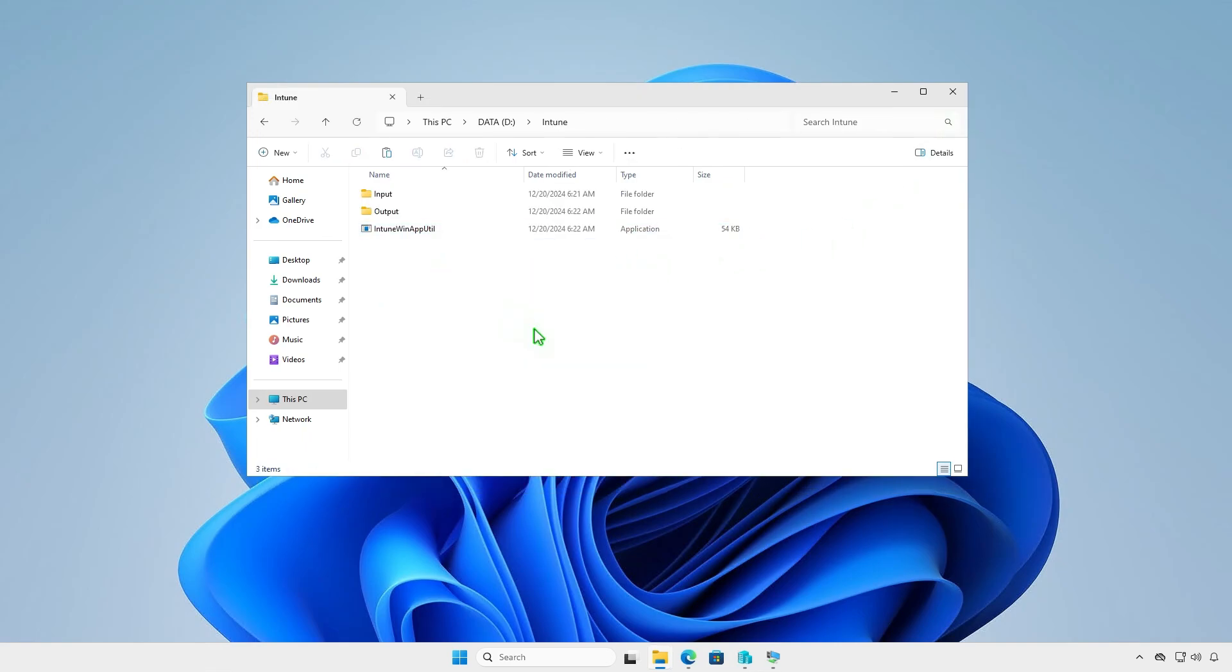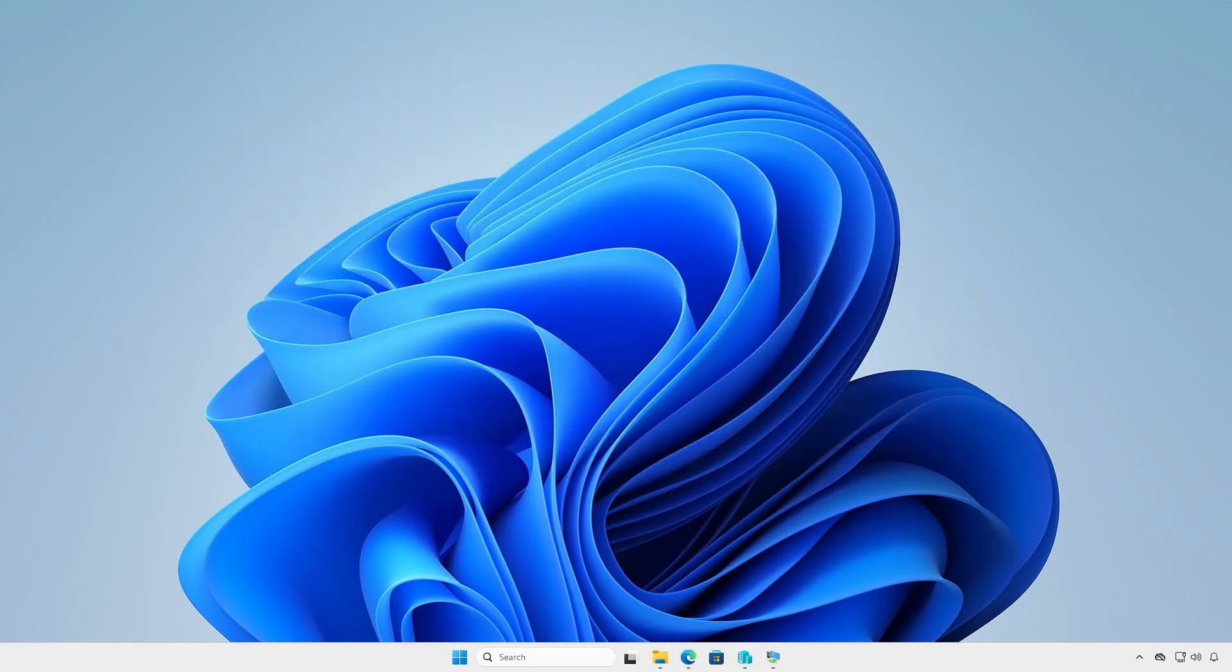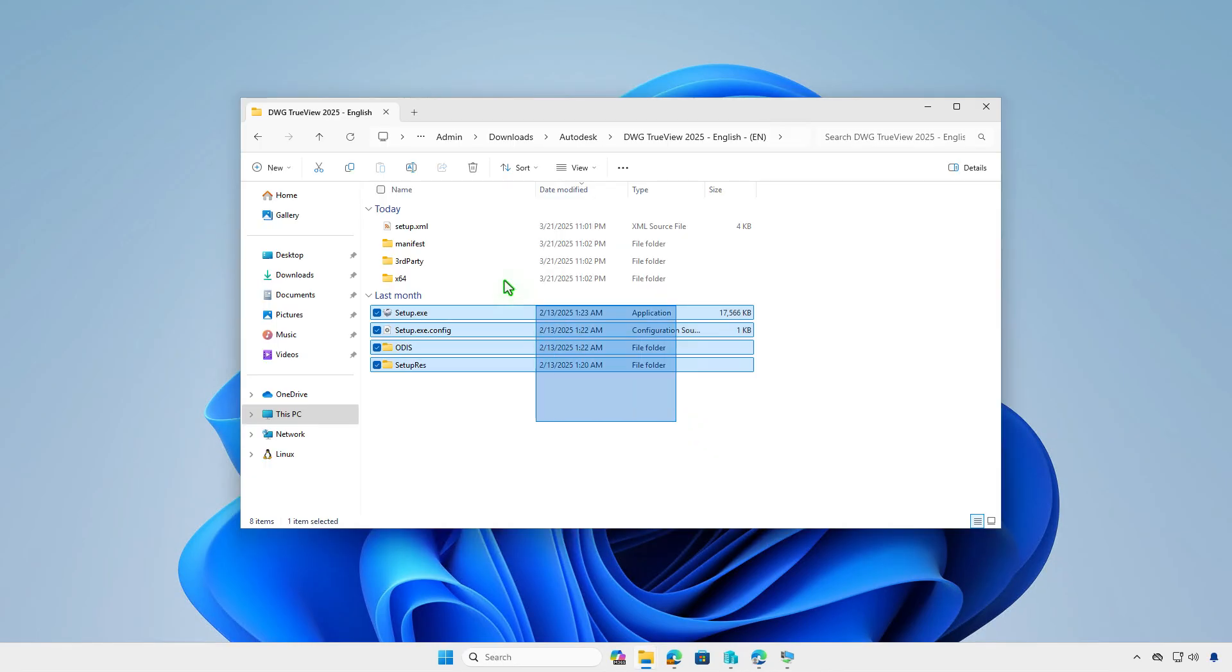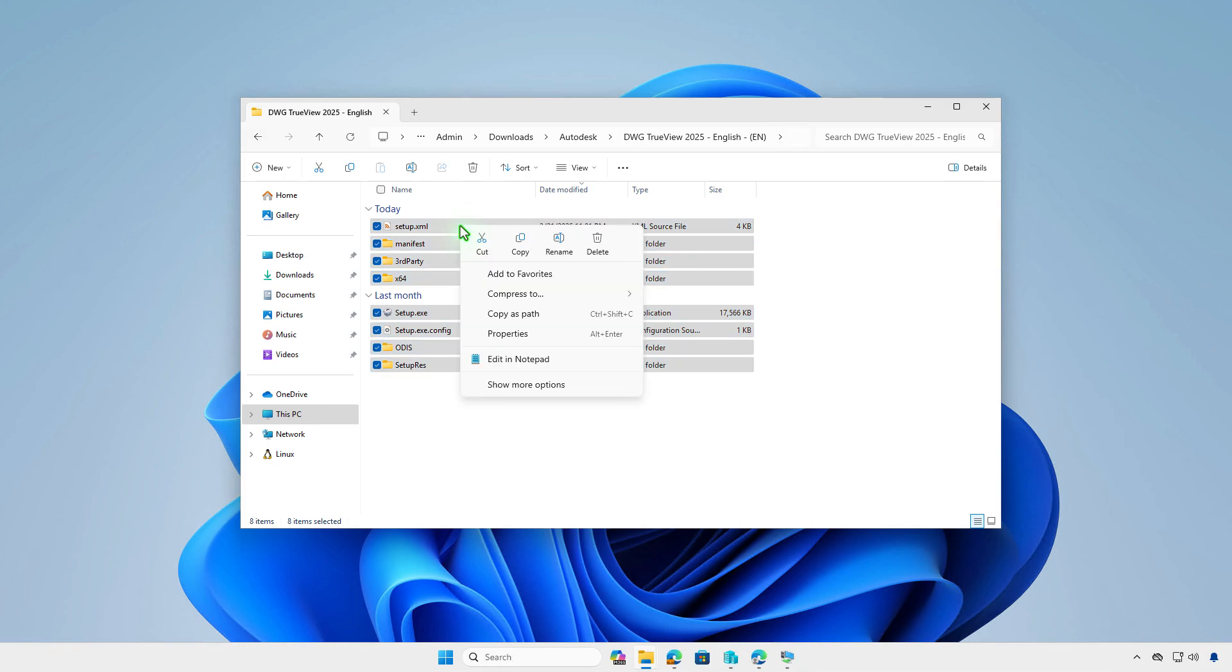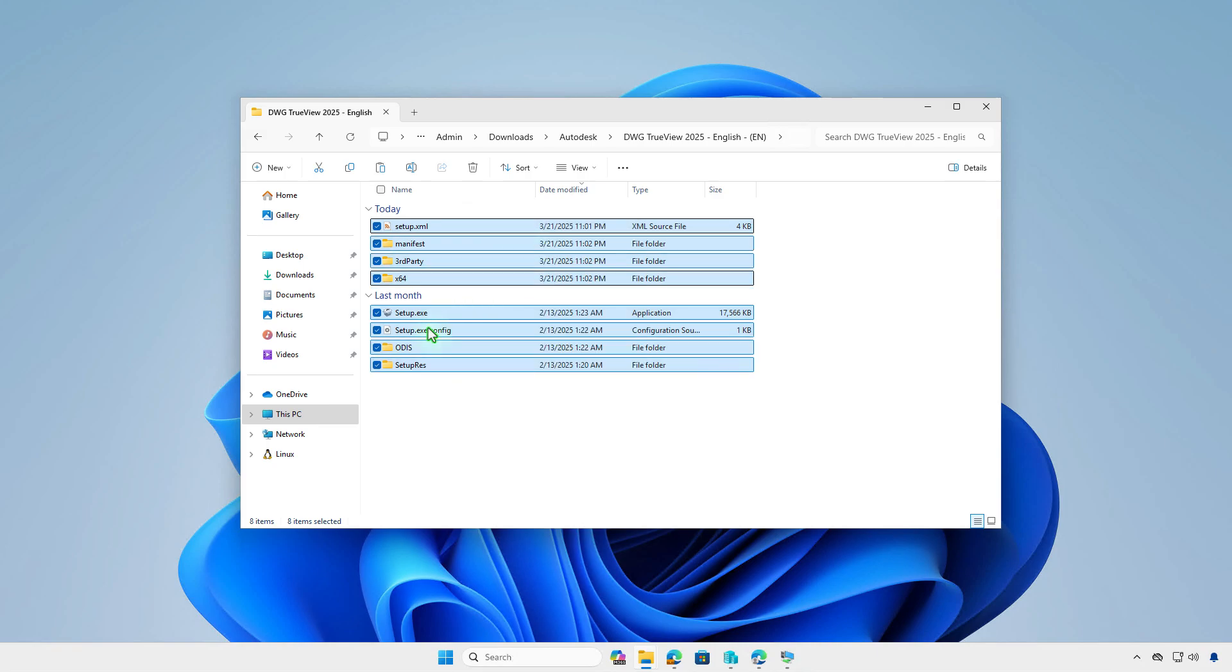Make sure the file intunewinapputil.exe is located at the same level as the input and output folders. Next, copy all the contents of the Autodesk folder into the input folder that we prepared earlier.